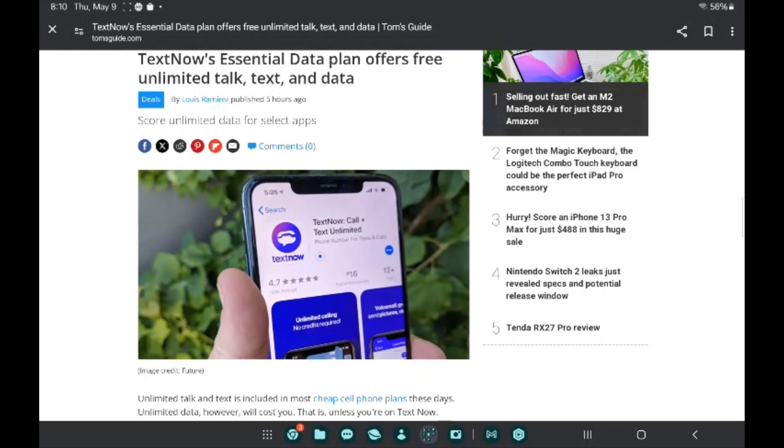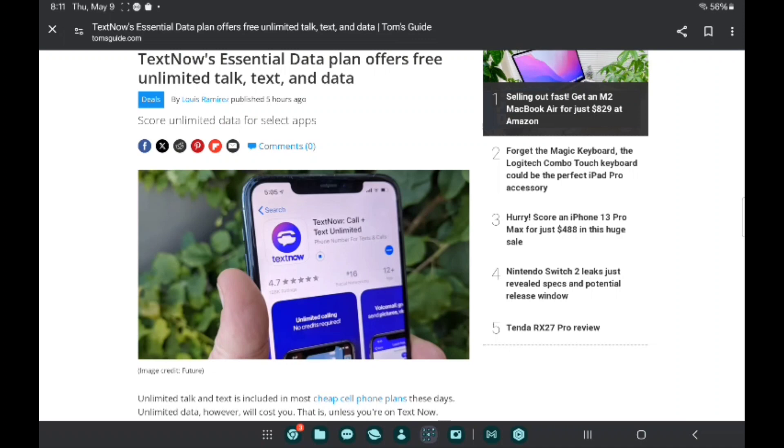What's up YouTube, it's your boy Two Farms For Free back again with another informative video. Shouts to my man Jose Santana coming through with another one, and Time God too. Time God wrote the article about the TextNow free plan that includes more apps to use for free unlimited.